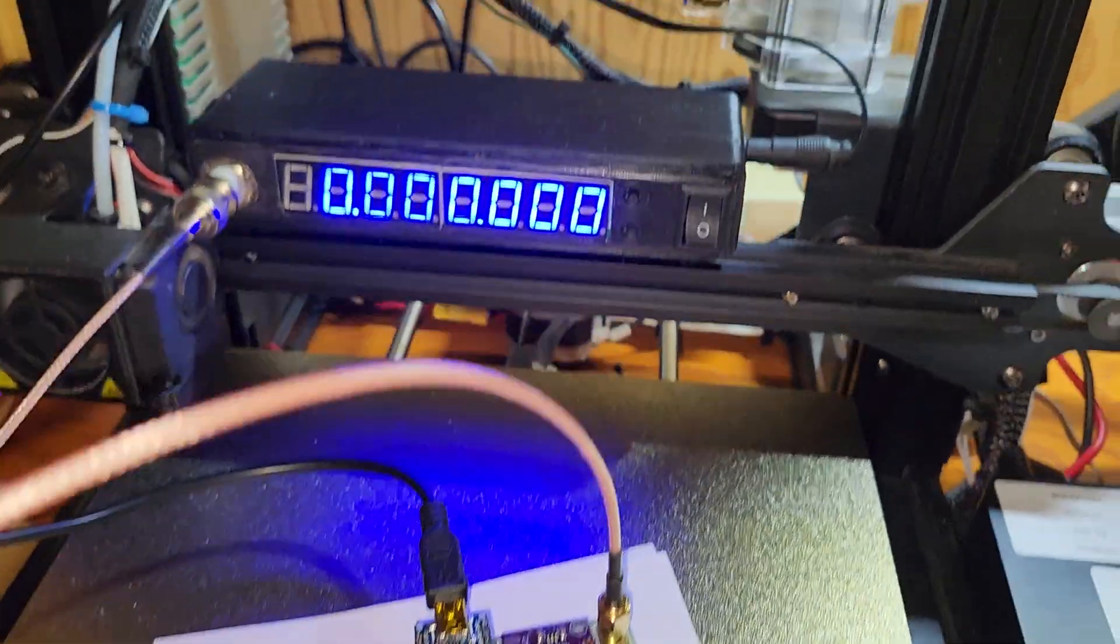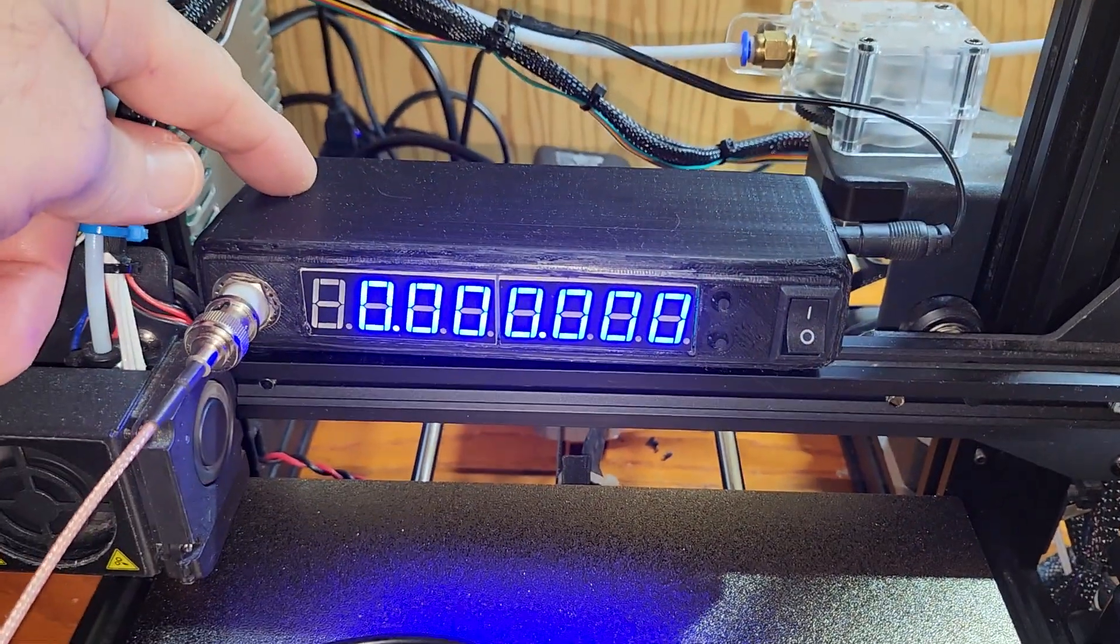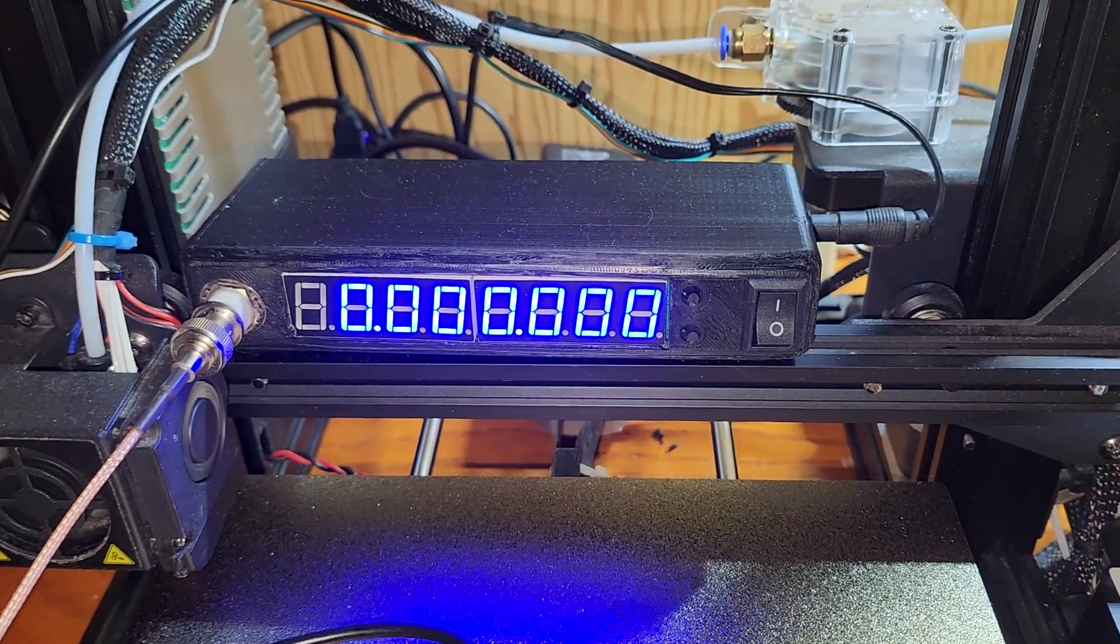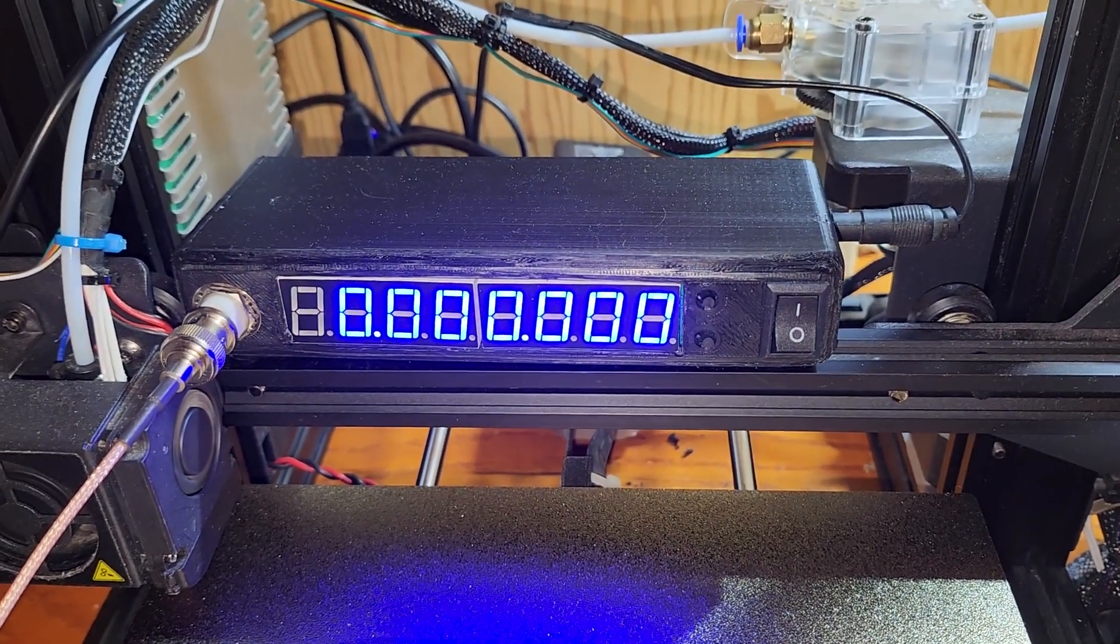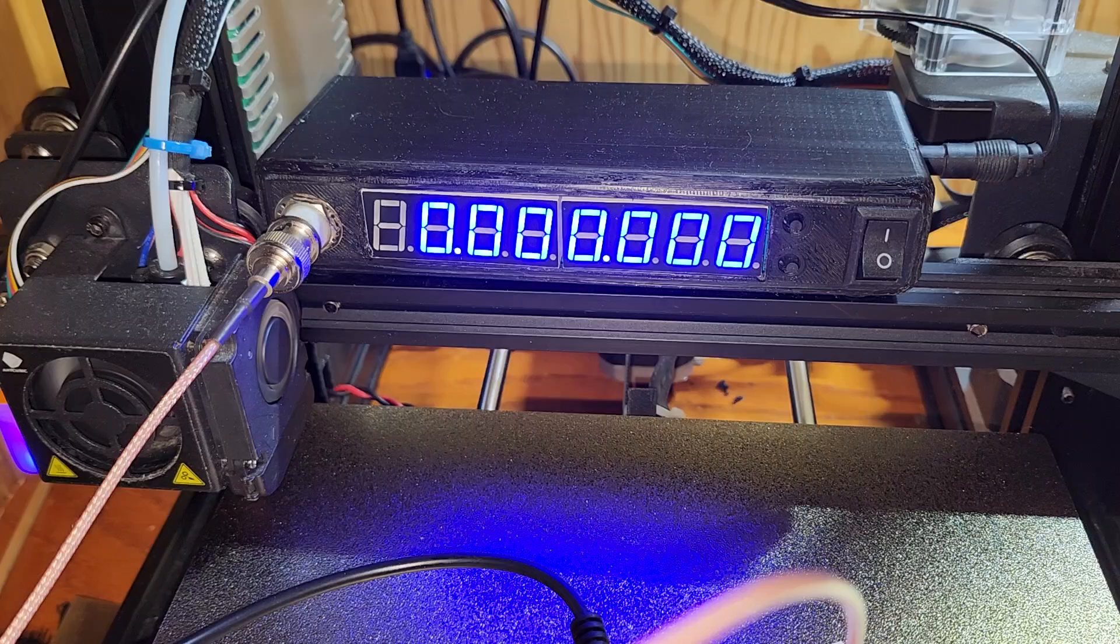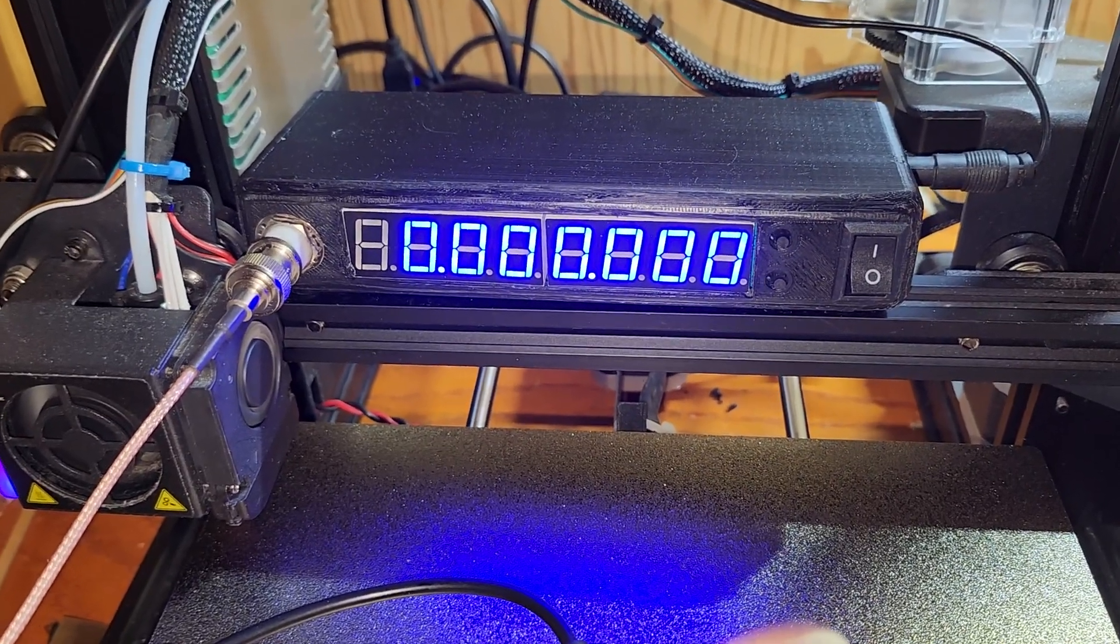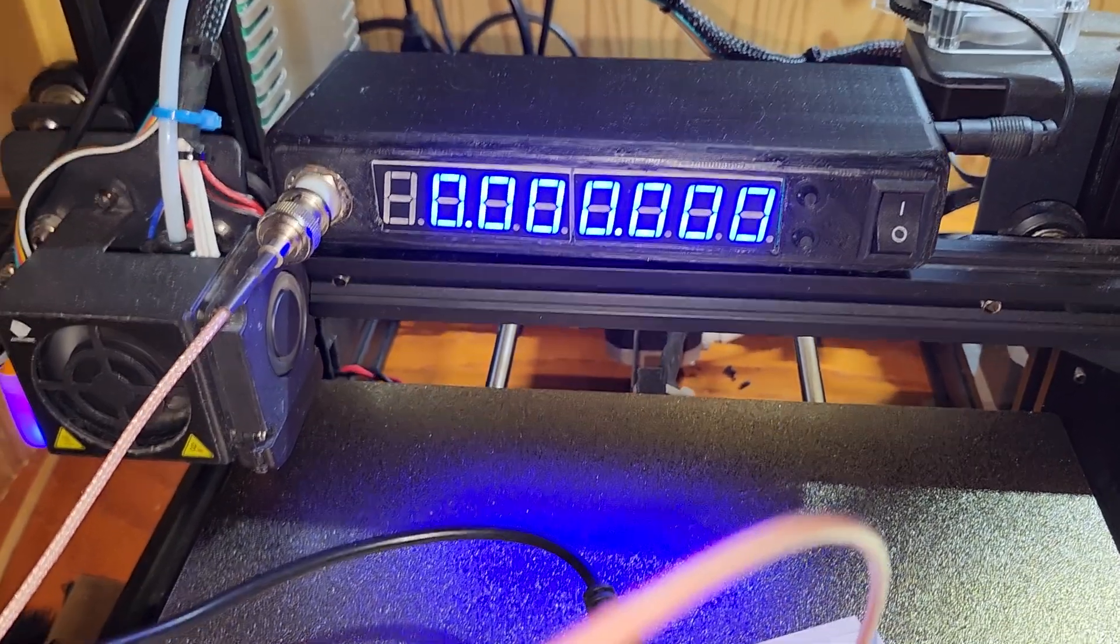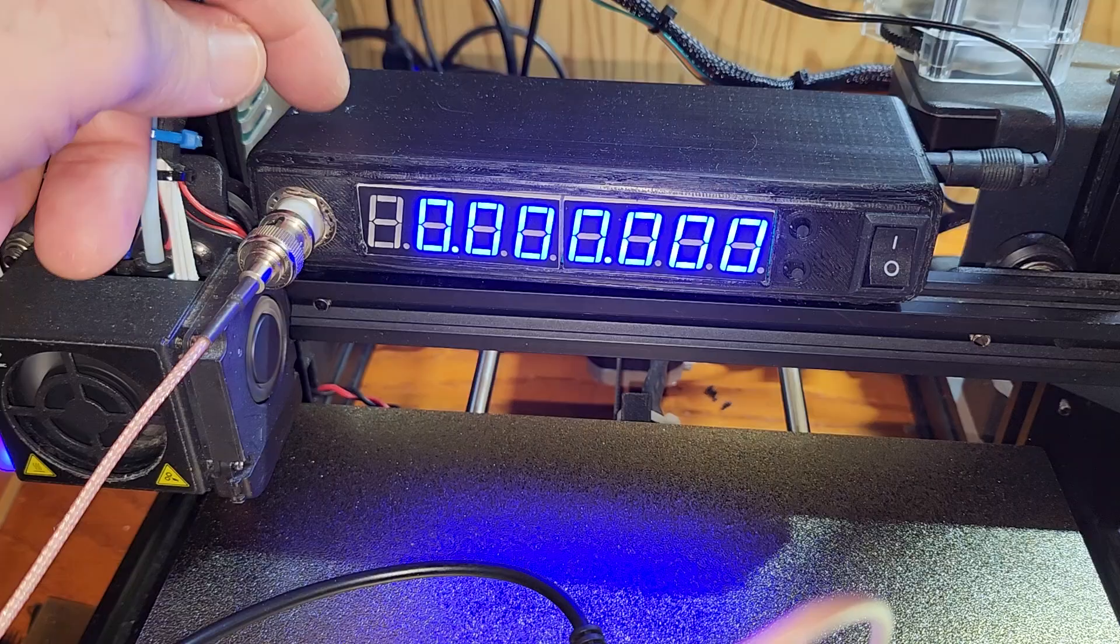Anyway, so I bought this little frequency counter. If I can remember, I'll put the name of it in the description and maybe a link. It wouldn't be an affiliate link or anything, just a regular link.